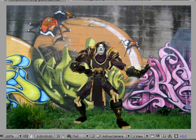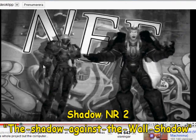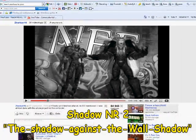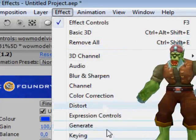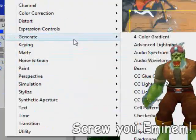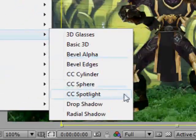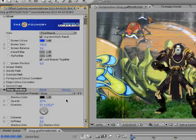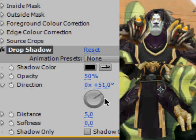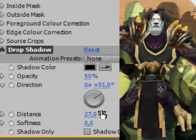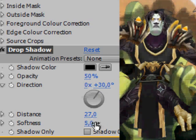We have now created the first kind of shadow - the circle shadow. Let's create the second one: the shadow against the wall. Select your clip and click on Effect, then Drop Shadow. Play around with these settings until it looks right. These are the settings that I use for this clip.